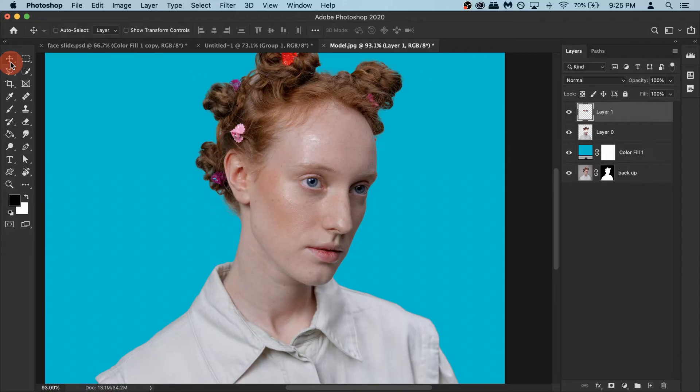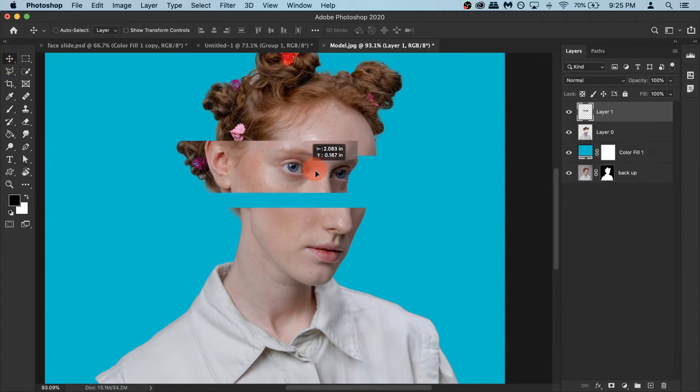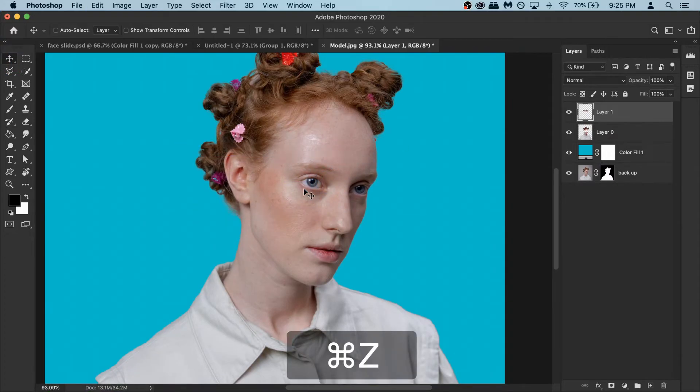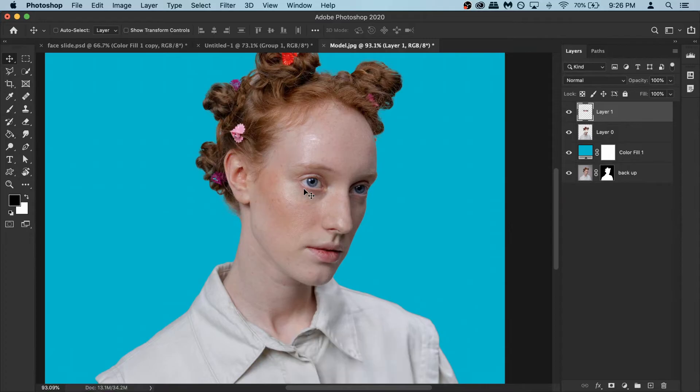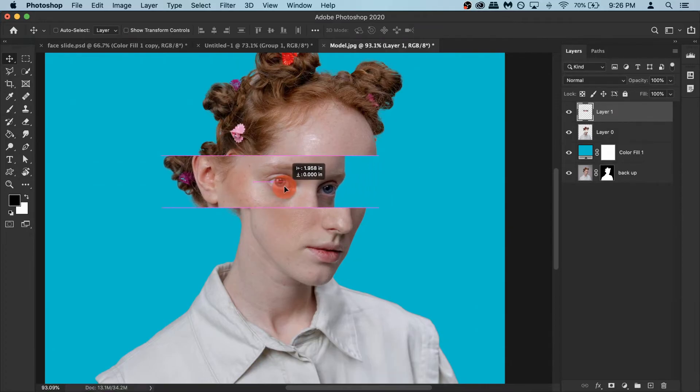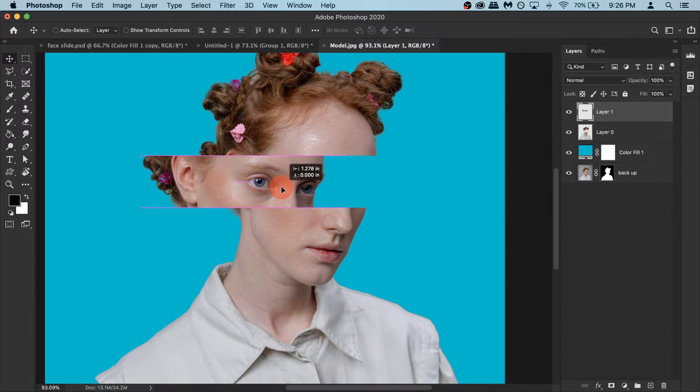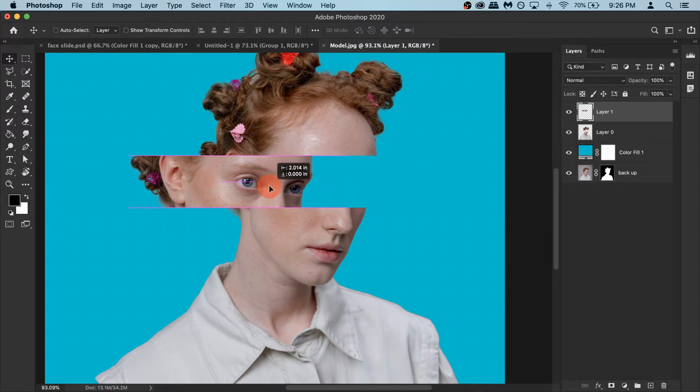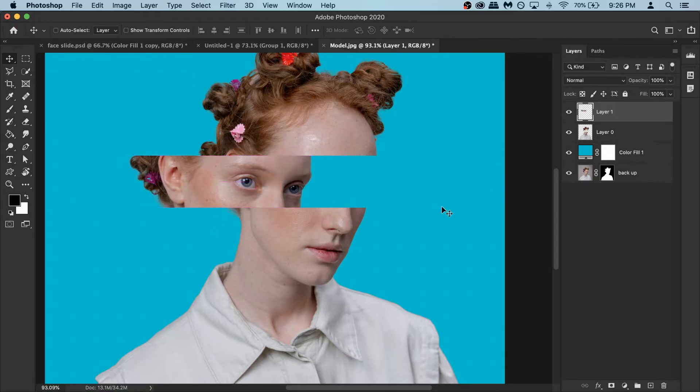Now activate your move tool and you can move around this piece. Now we don't want it to go here and there, we just need it to go to the left. So hold your shift key and then drag it to the left so you can move it in a straight line. I'm gonna put it somewhere around here so it doesn't look very awkward and looks more sophisticated.